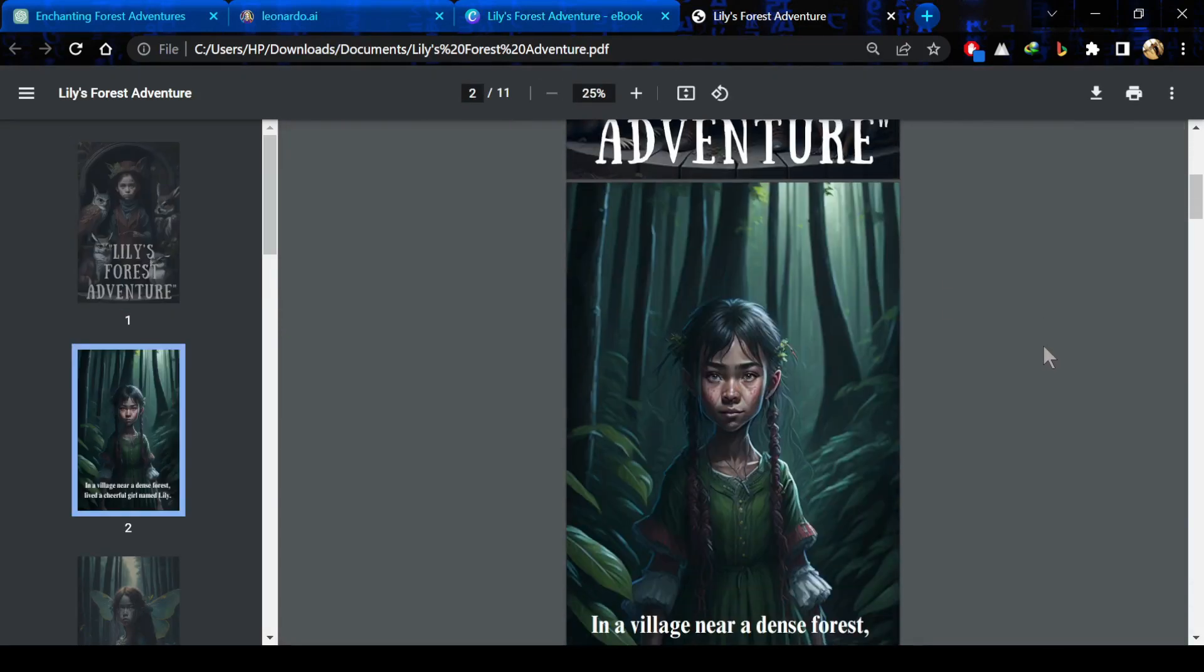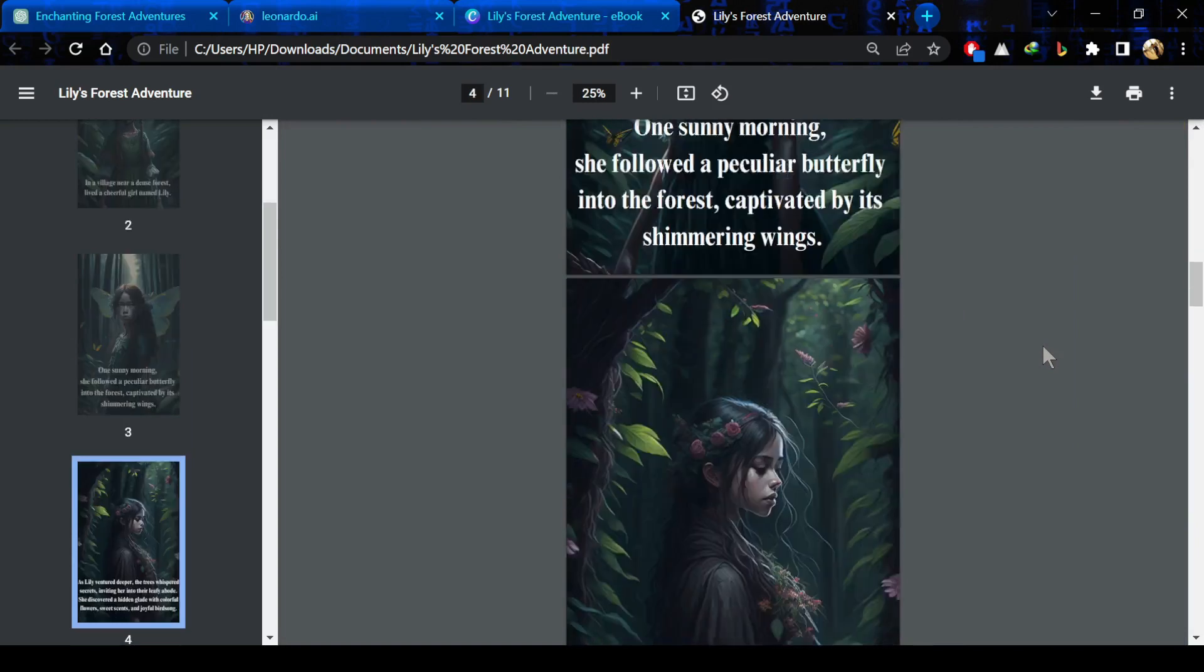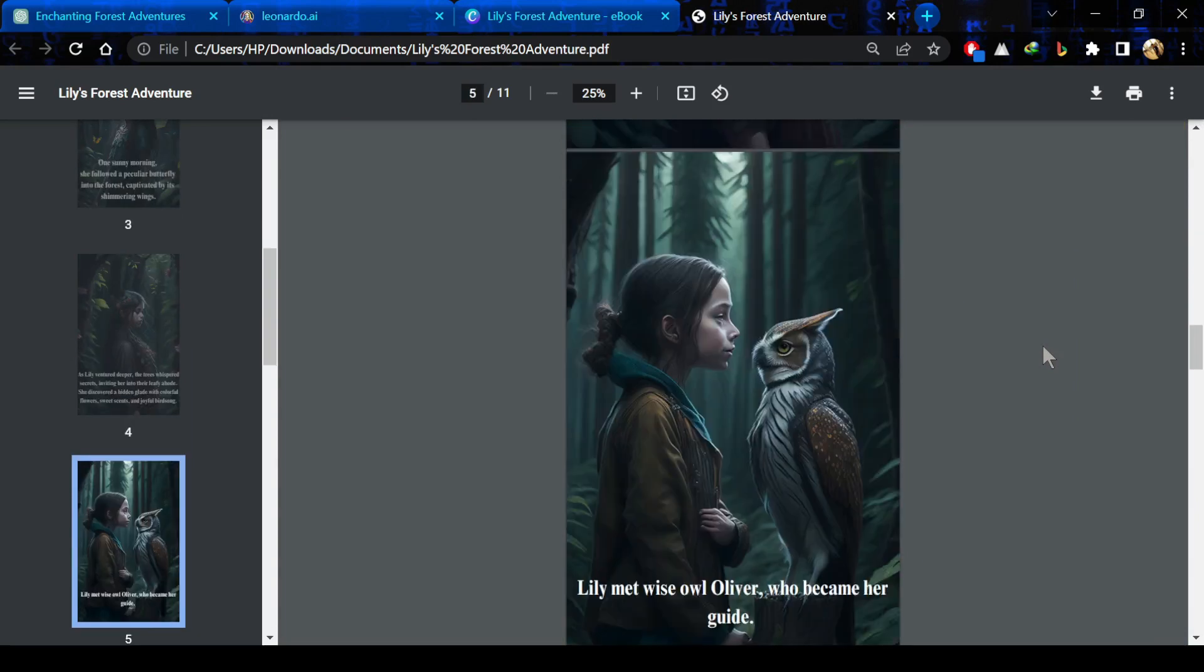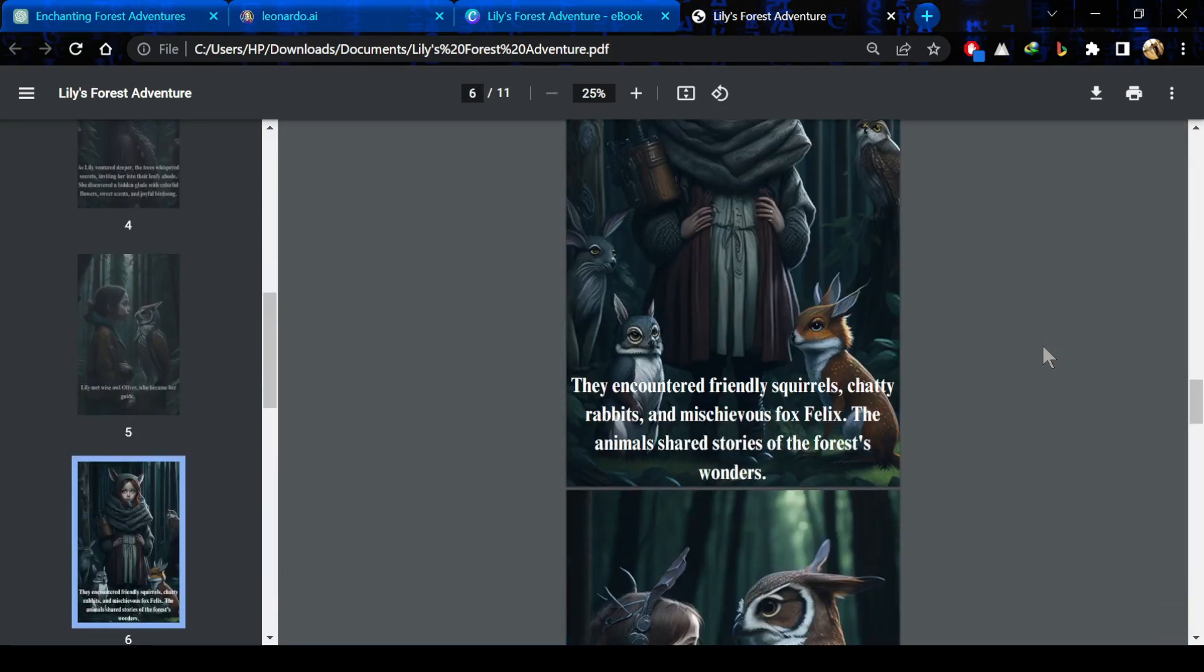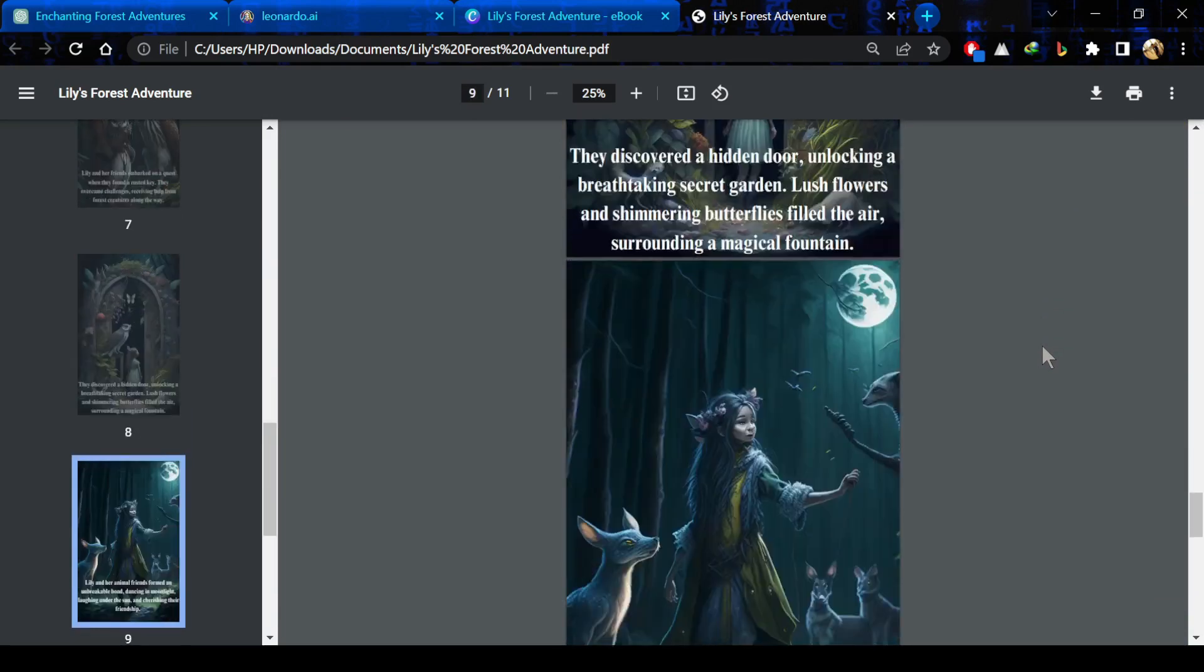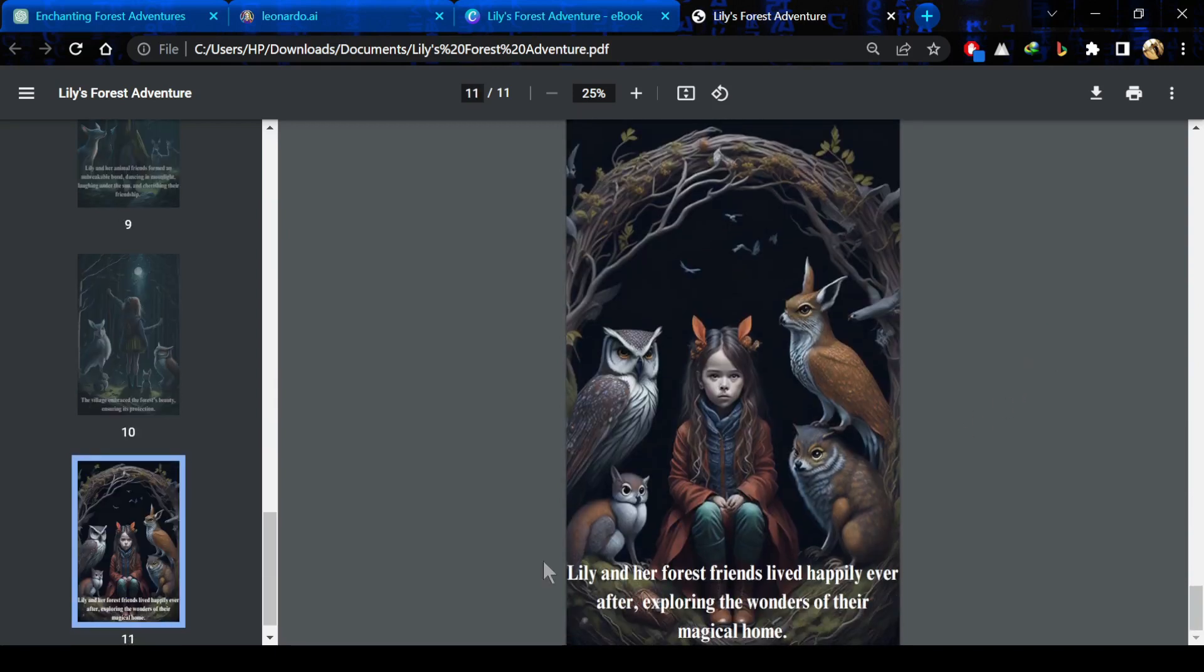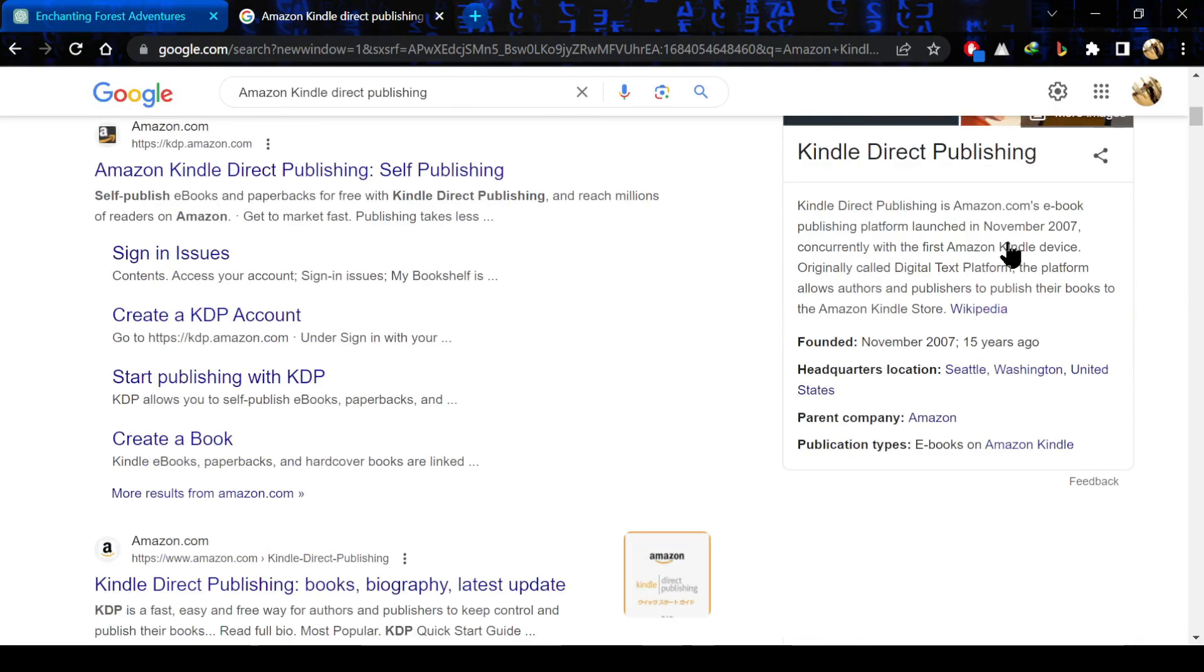Guys, you can see it looks so good. You will make it more. It looks really good. You can create such storybooks in your own way and make passive income by selling the storybooks. Now I will tell you where you can sell these storybooks.